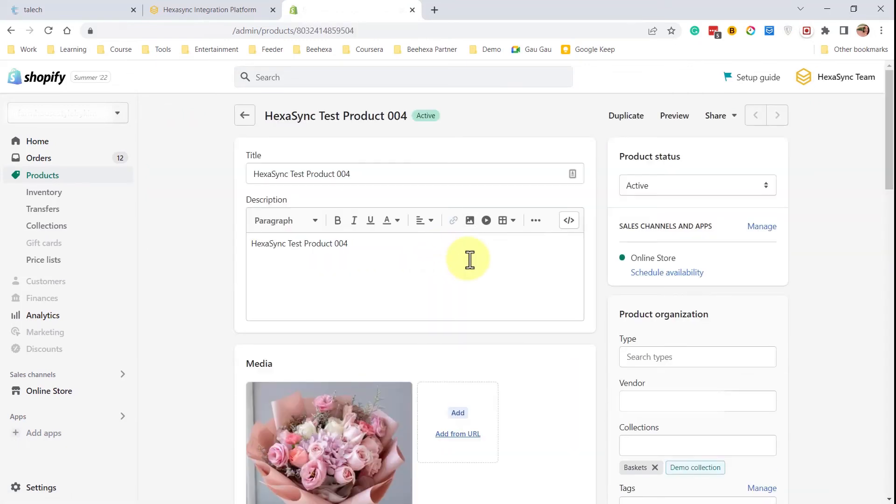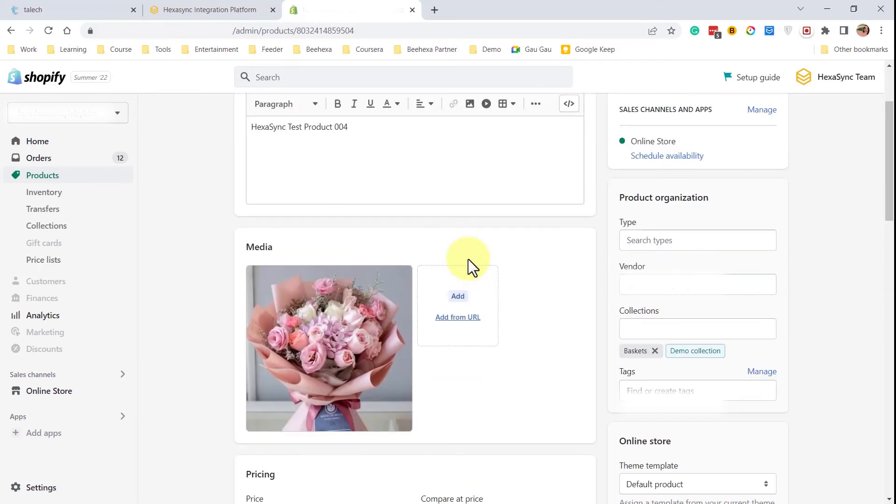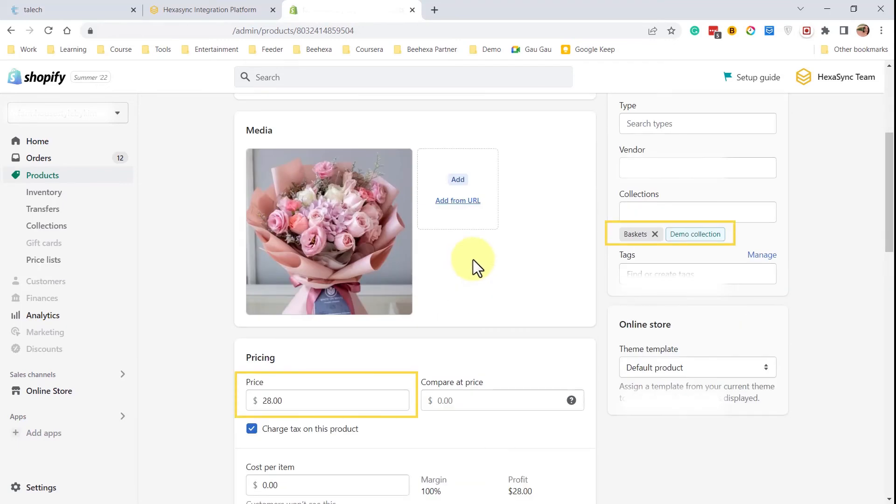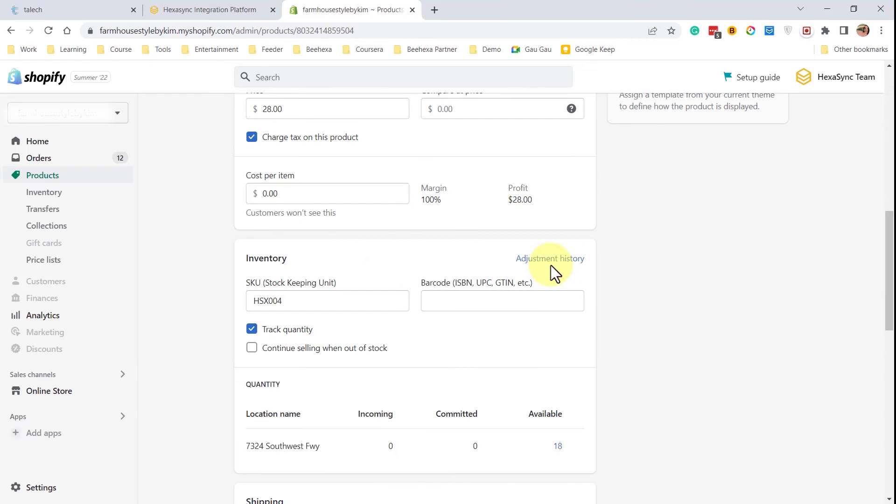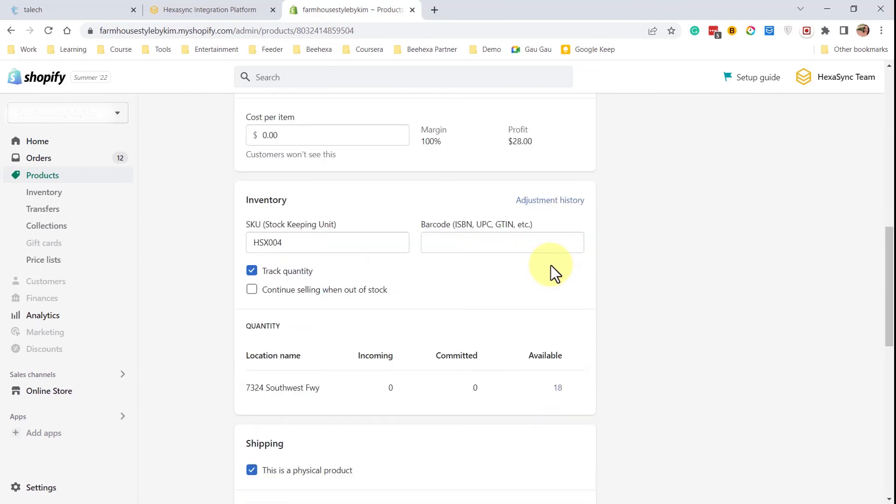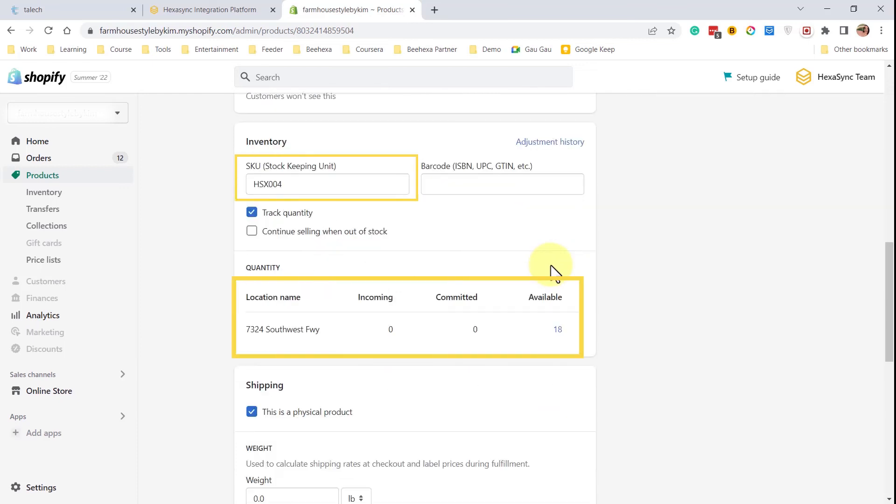The product is successfully synced from Tailek to Shopify with the product information, image, category, SKU and stock.